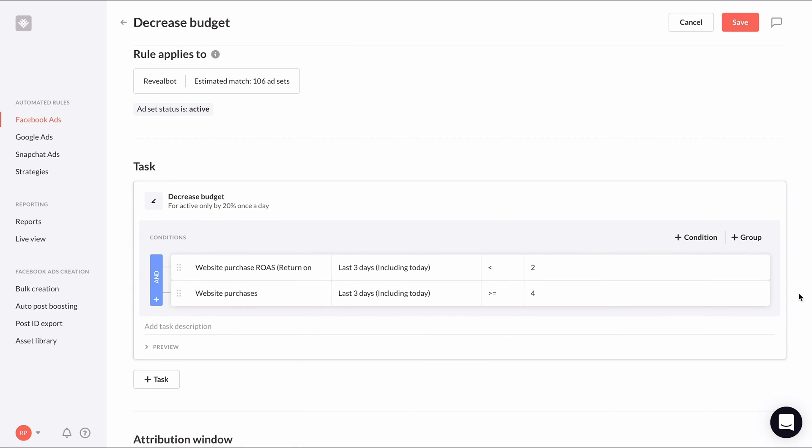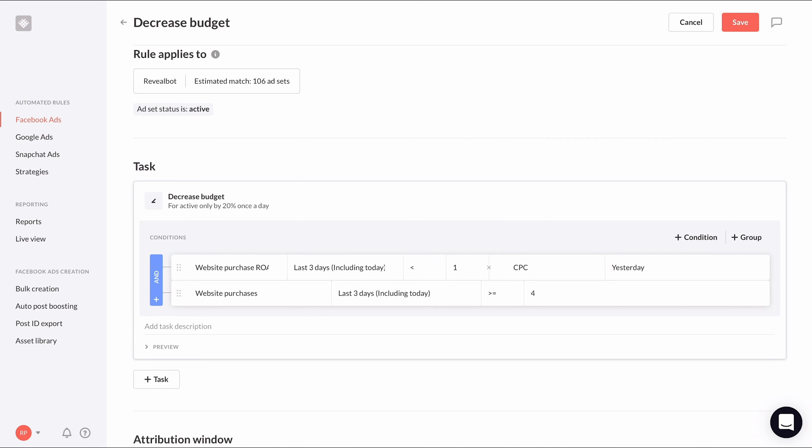Instead of checking if it's below two, we can check to see if it's below the campaign average. To do that, highlight over the value, click the gear icon that appears, and choose metric.